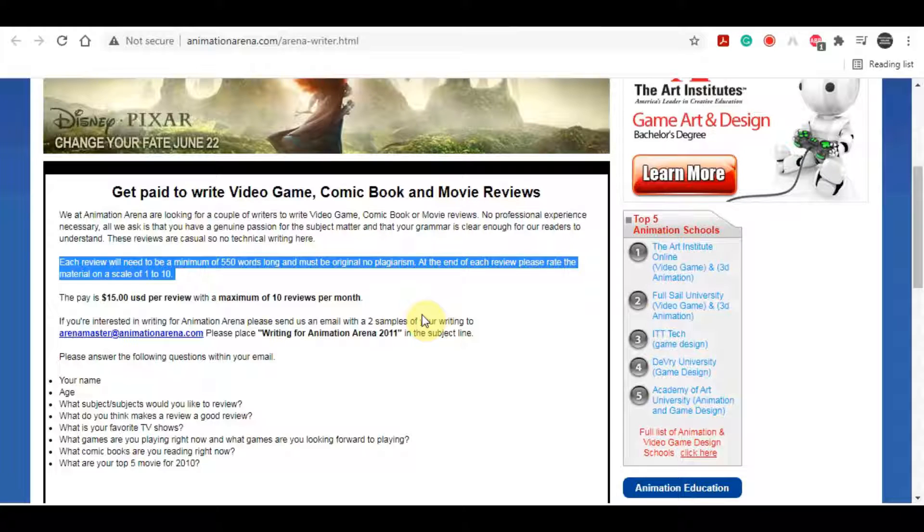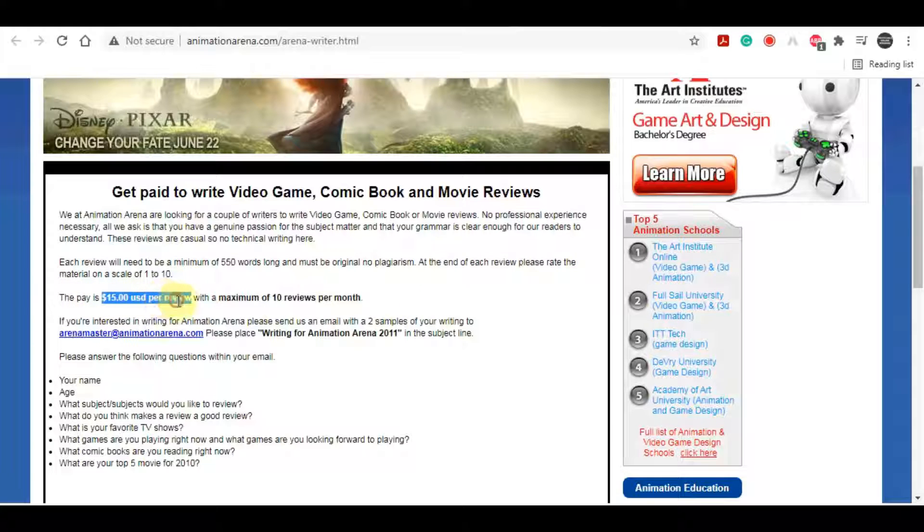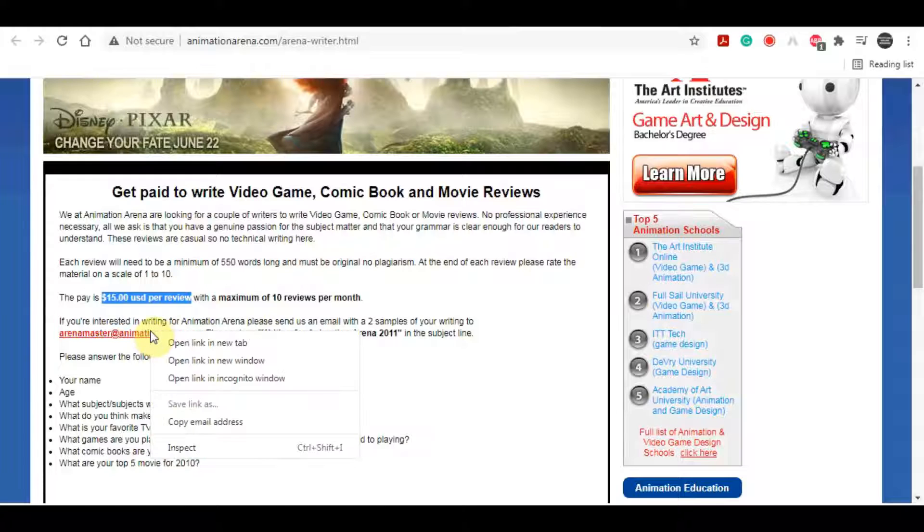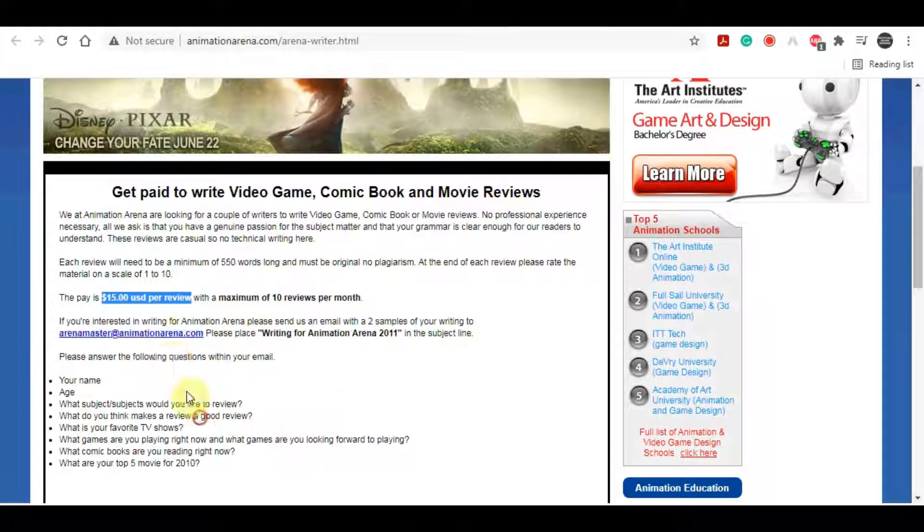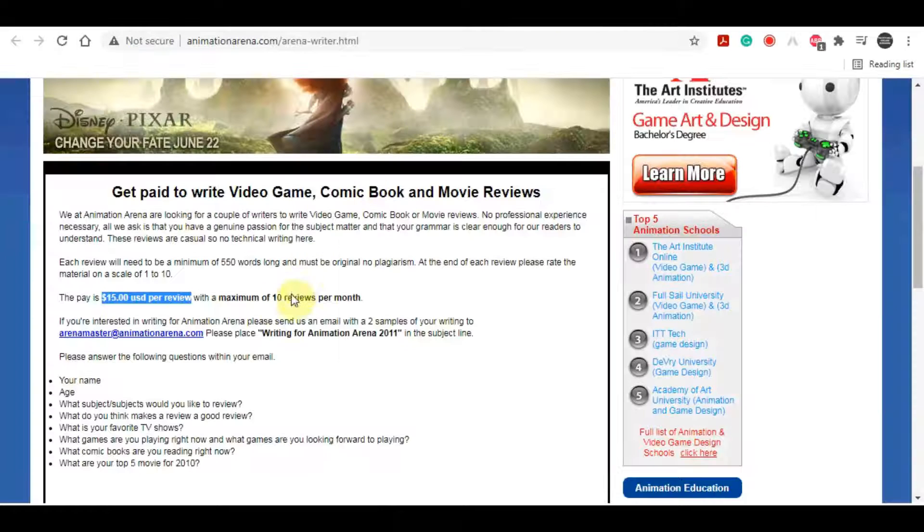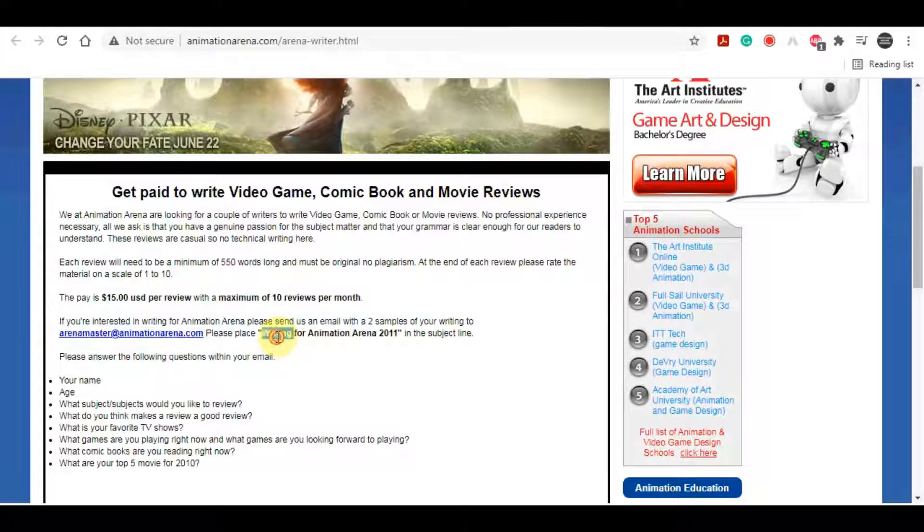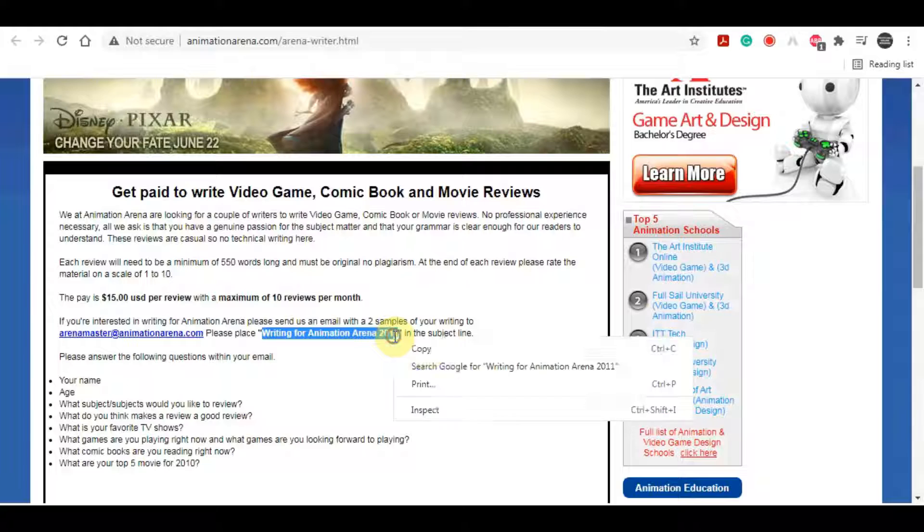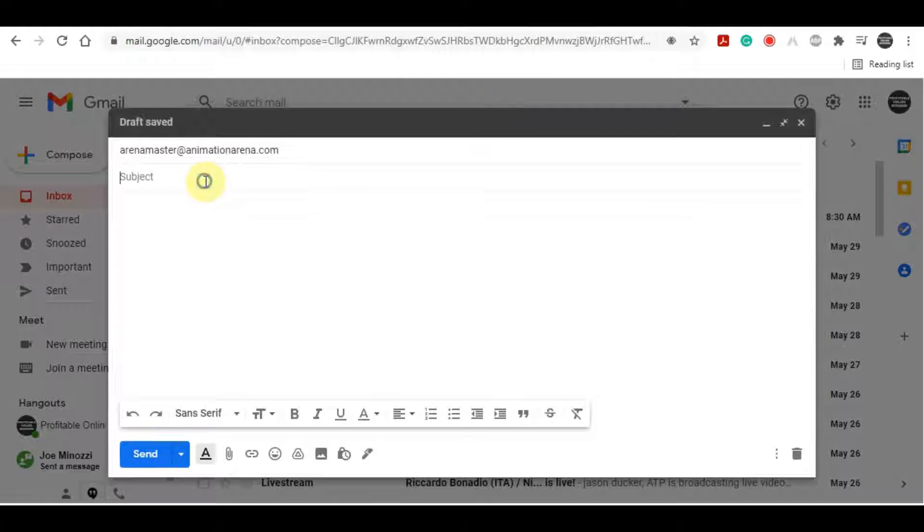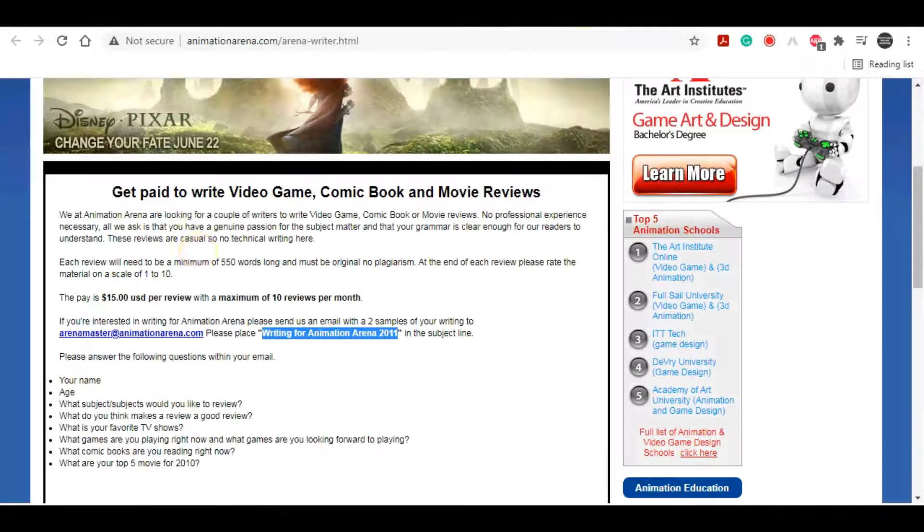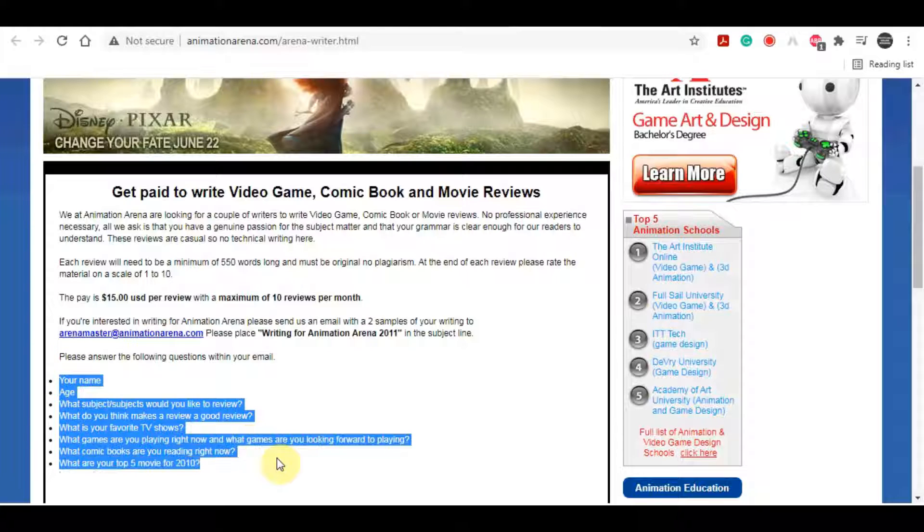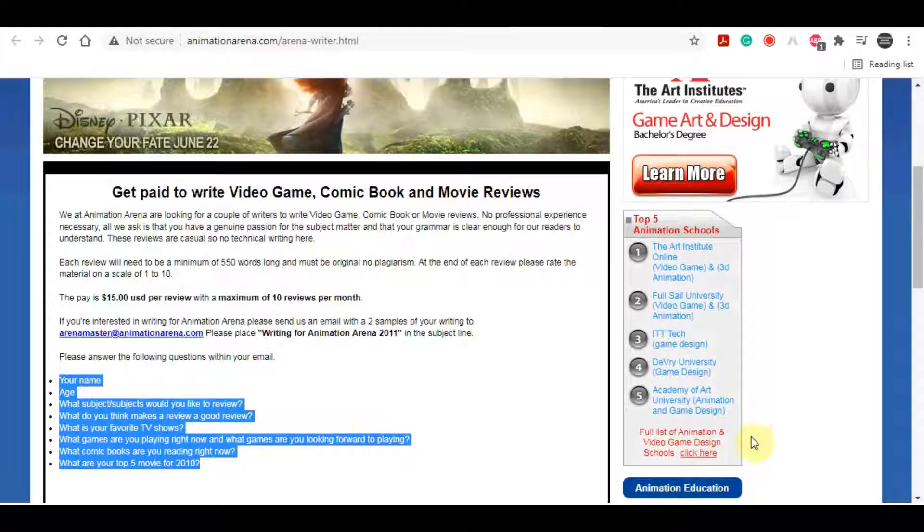So you will just give your honest feedback. How much did you enjoy the video? What's your overall opinion about that video on scale from 1 to 10? So just leave them that and you will get paid $15 per review. Let's say, for example, you have watched a movie online and you want to submit a review. All you have to do is send an email to this email address right here. You will email them with a subject line of writing for animation arena 2011. And then just follow the instructions right here.